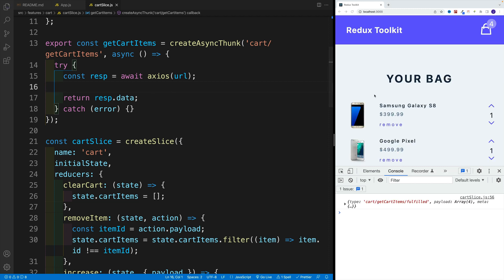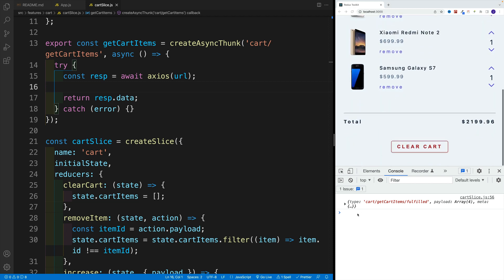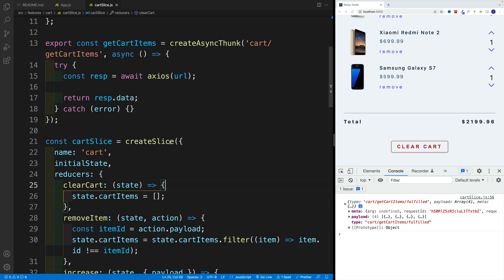Again, this is just because that's how the response is structured. So once we save, notice how everything worked correctly, where again, we're getting those items. And if we take a look at the action, it's still the same thing. We're getting this payload, and the payload is that array.